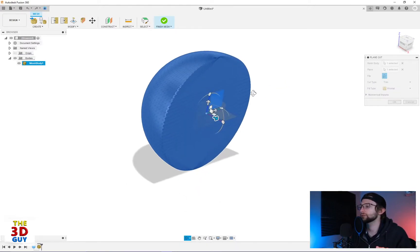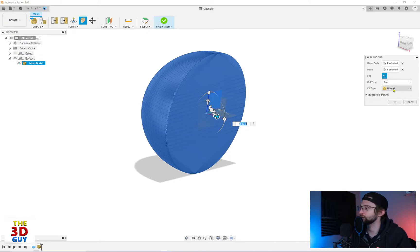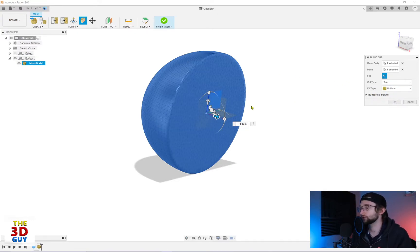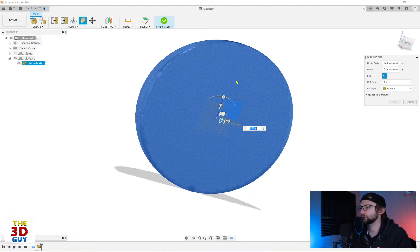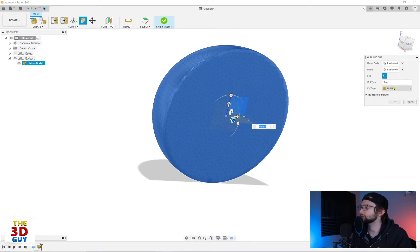And as you can see, it's currently capping it. That is because right here for our fill type, we have minimal, which is the fewest number of faces or triangles to fill in that space. But we can also do a uniform, which is just going to make it as close to the same size faces as possible.